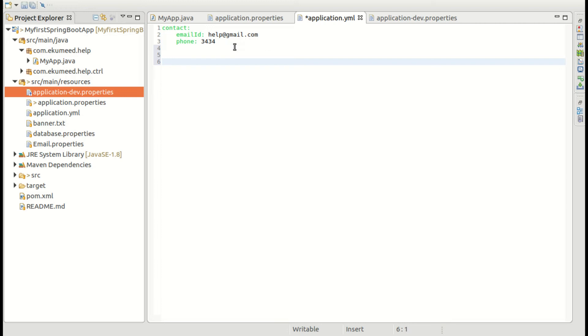So I am using three hyphens as a file separator. And then I am writing spring.